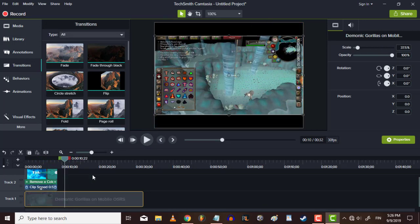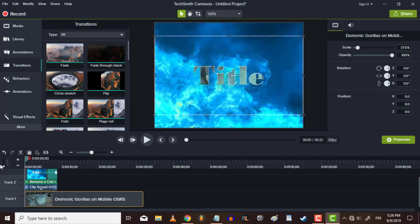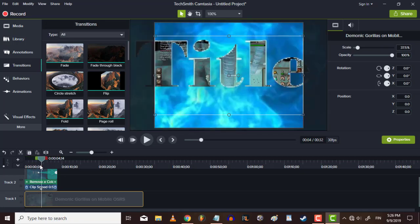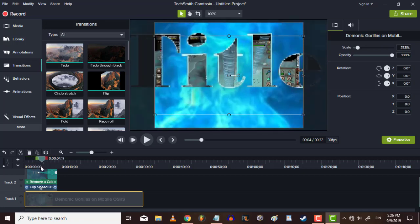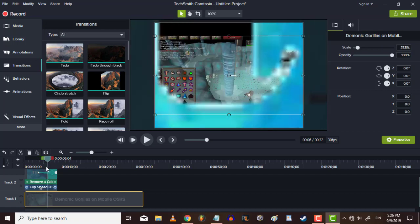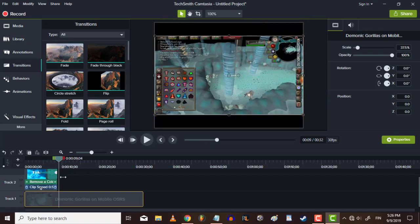And that's basically my tutorial on how to make a transparent title, how to transition from the title to actual footage. Okay, thanks for watching.